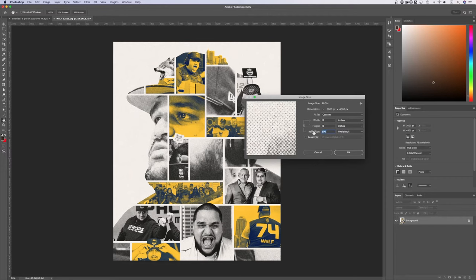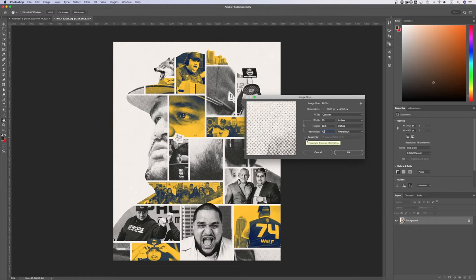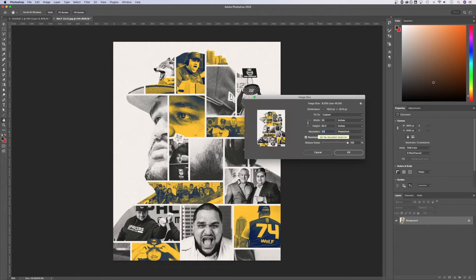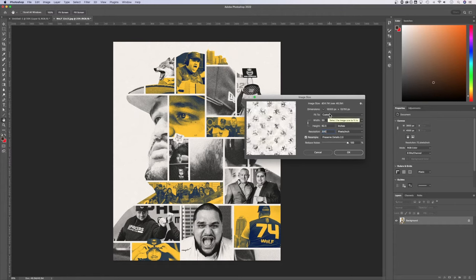Now there is a difference if you click resample. Resample kind of means resize. So if we check that and we use preserve details 2.0, which is probably the best scaling here in Photoshop, what you'll notice is the dimensions changing. So if we change this resolution to 300, take a look at these dimensions. They're now 15,000 pixels by 18,750.